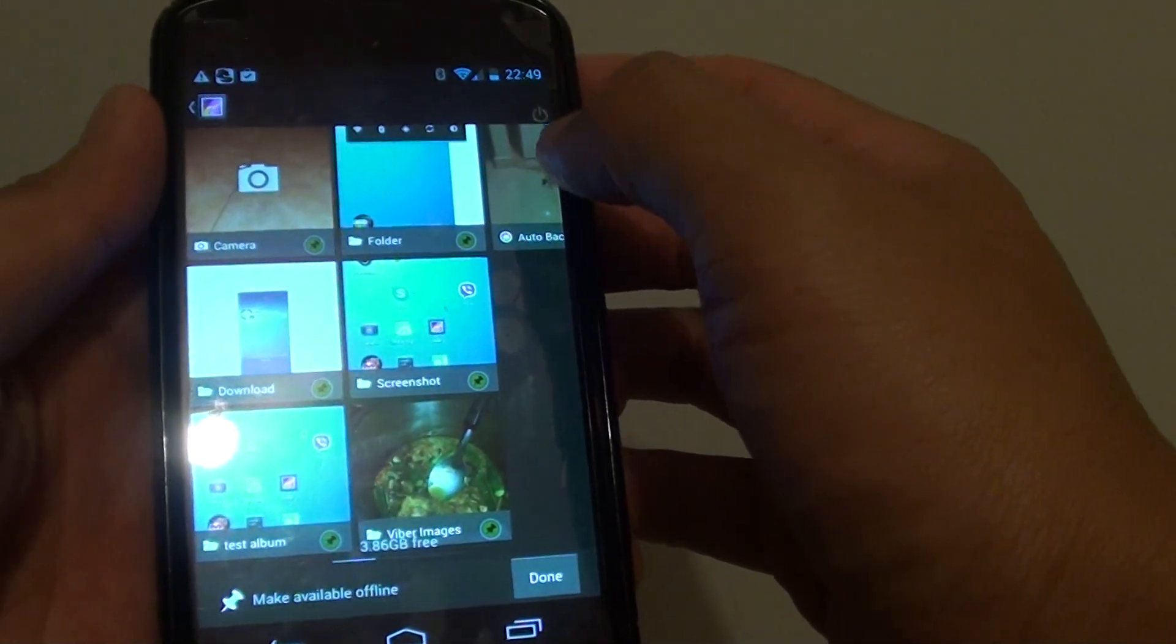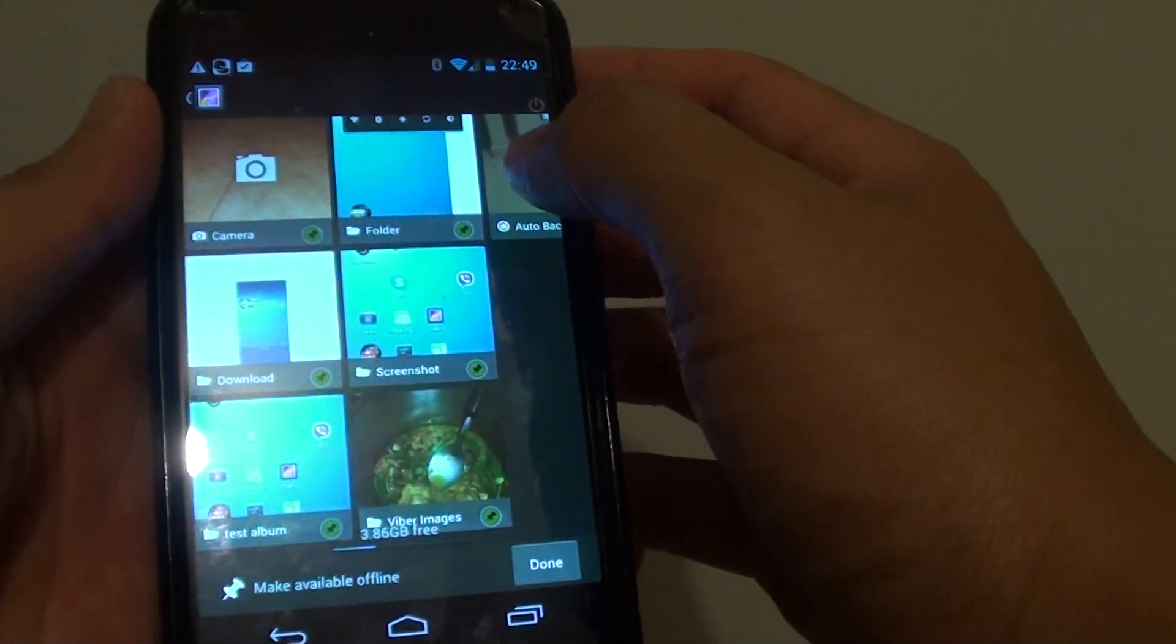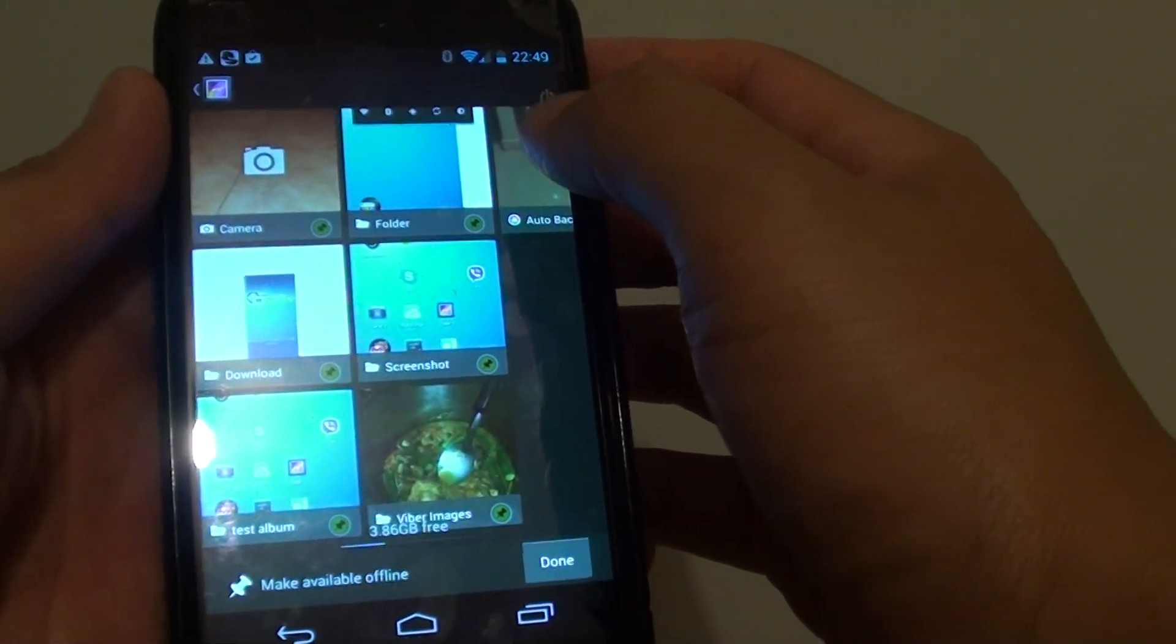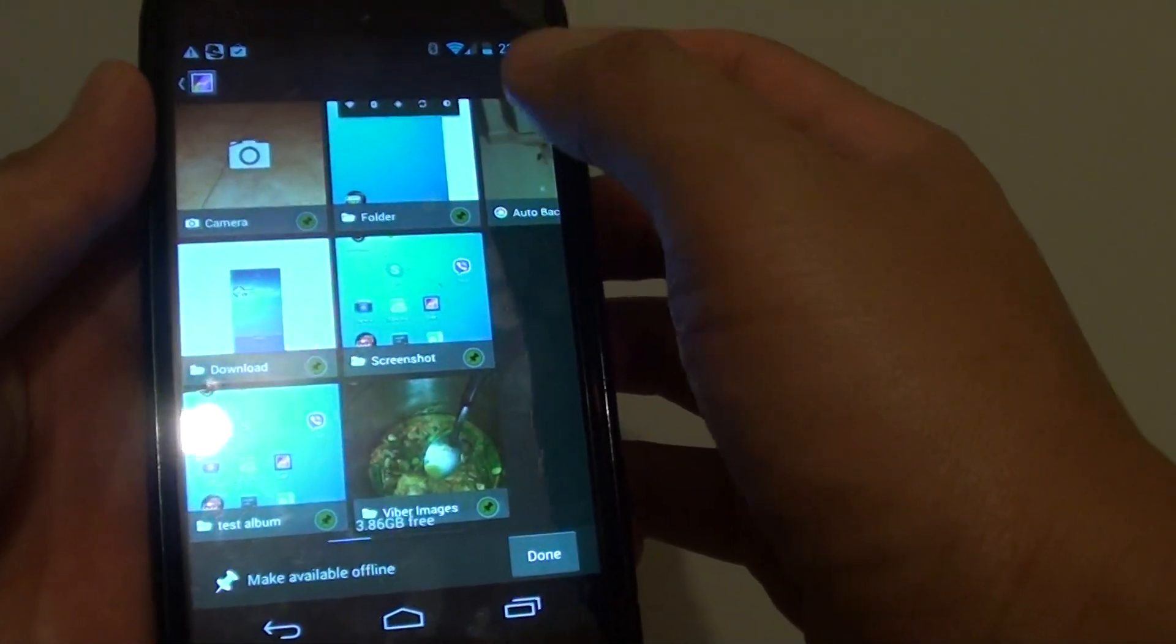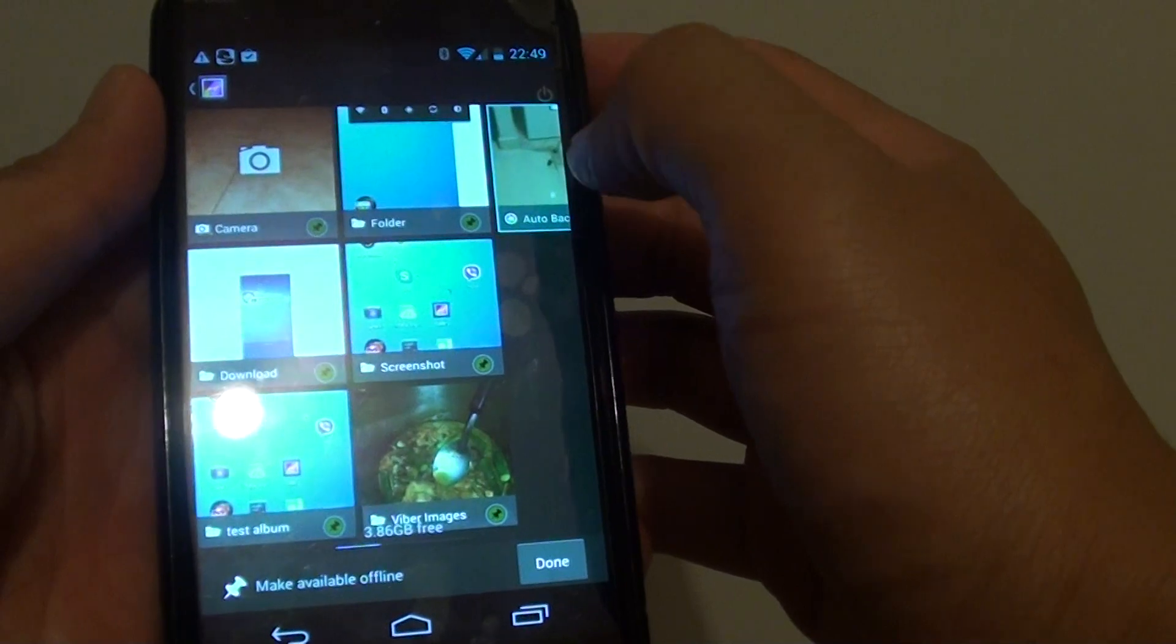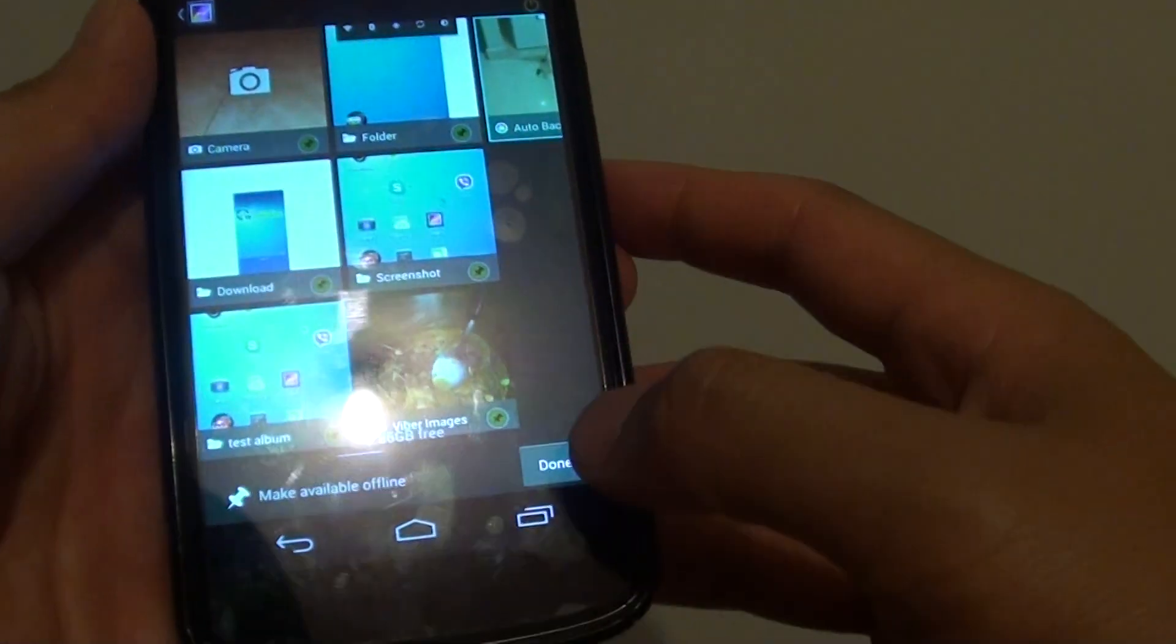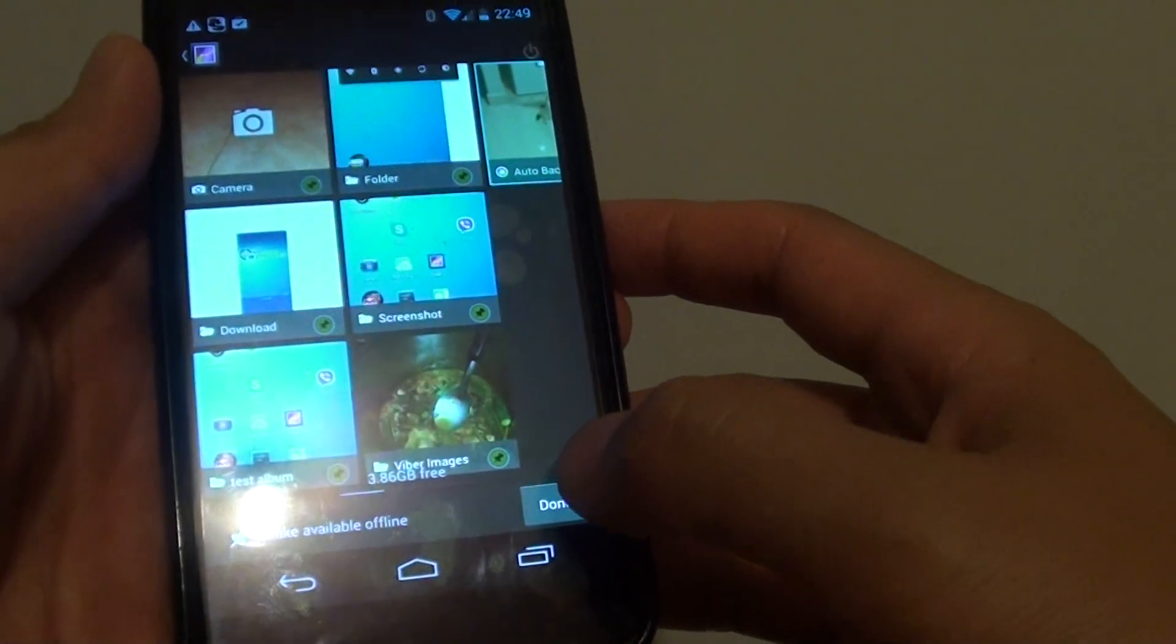Then you need to choose an album that is synced to the server, so for example this album here, and then tap on done at the bottom.